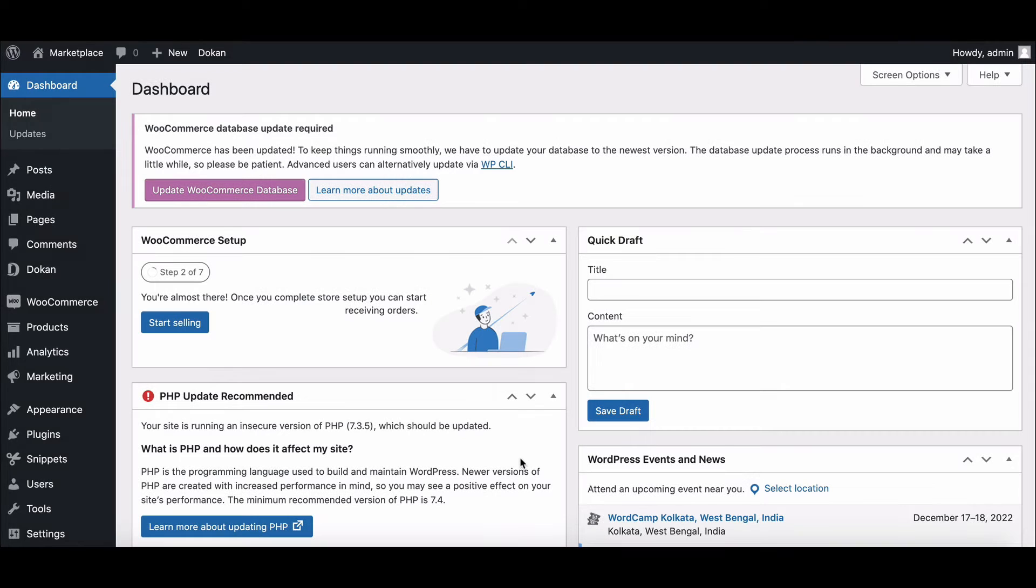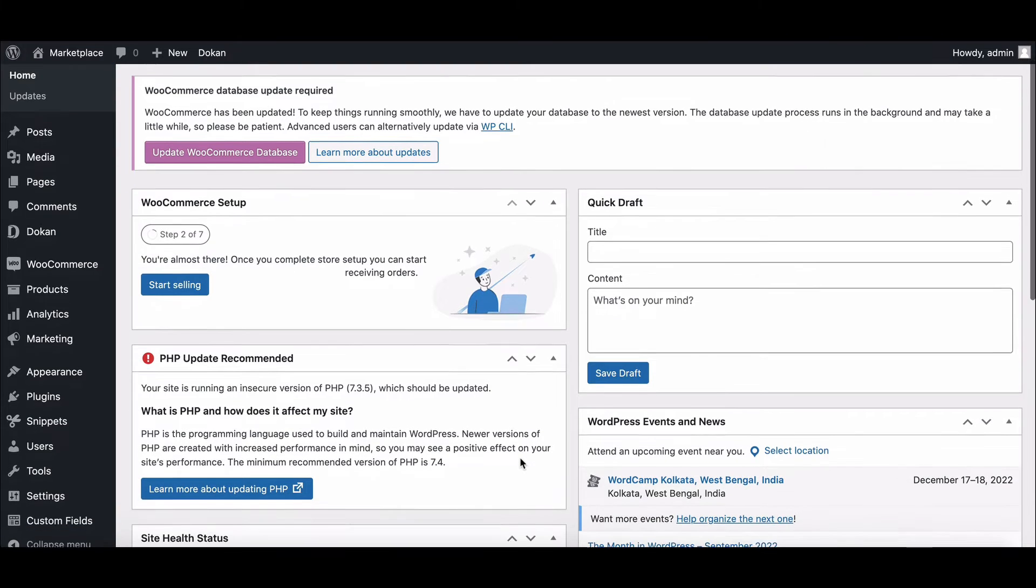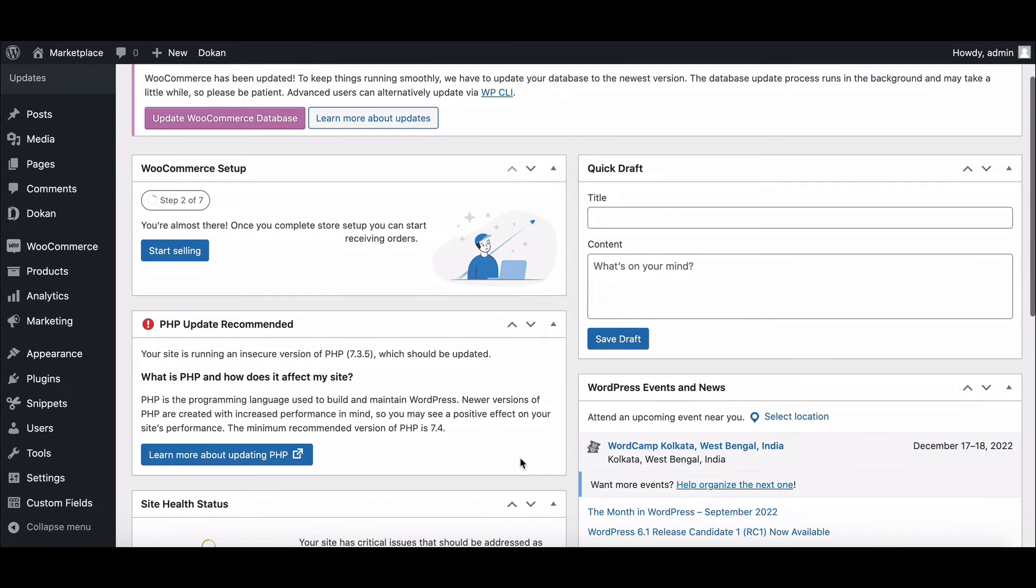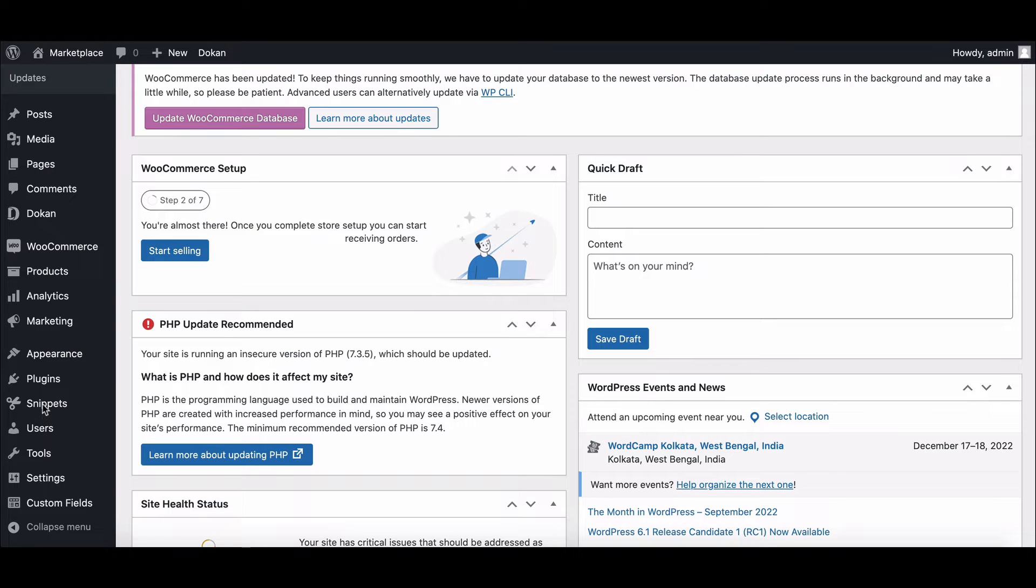As we said, we need to write some custom code in order to show the vendor name on product thumbnail. You can use a child theme or code snippet plugin to write your code.